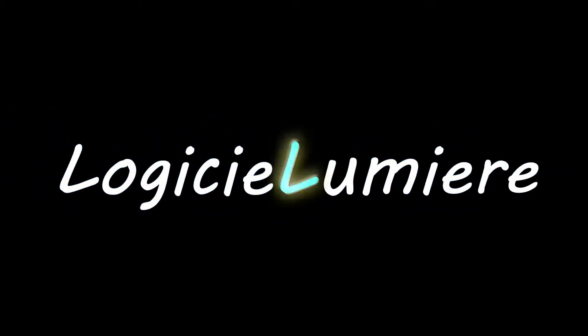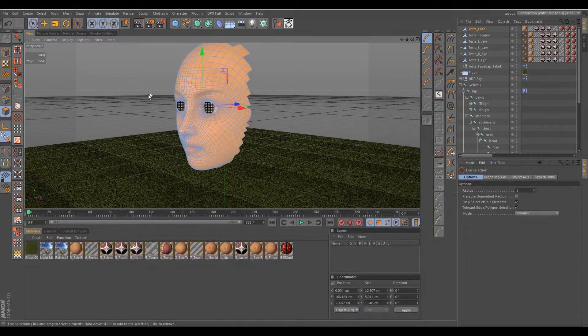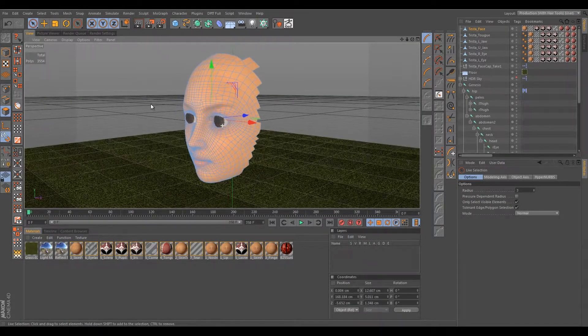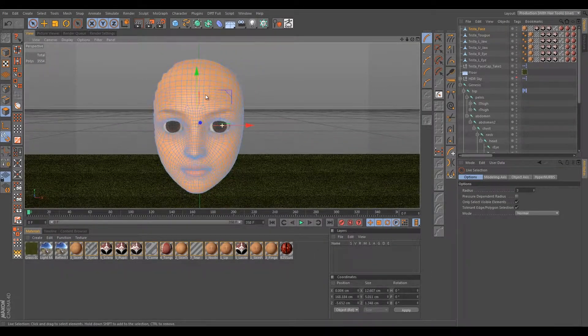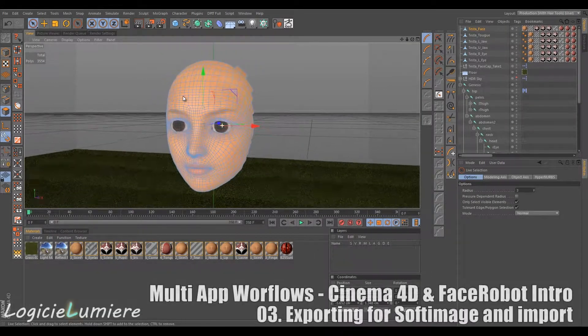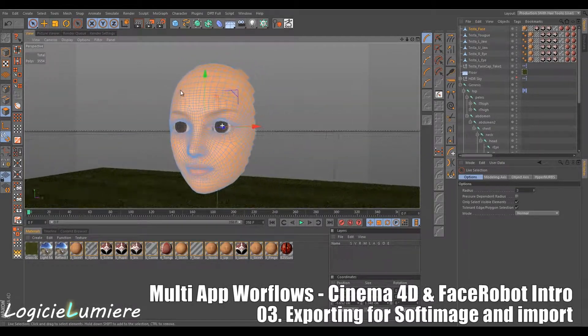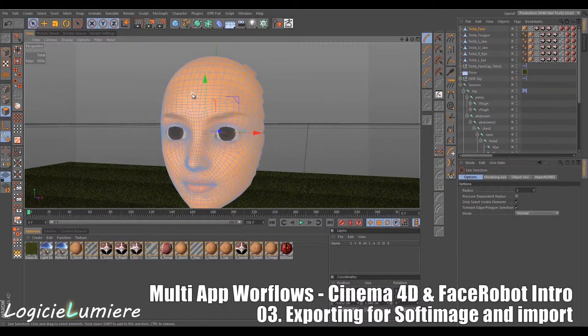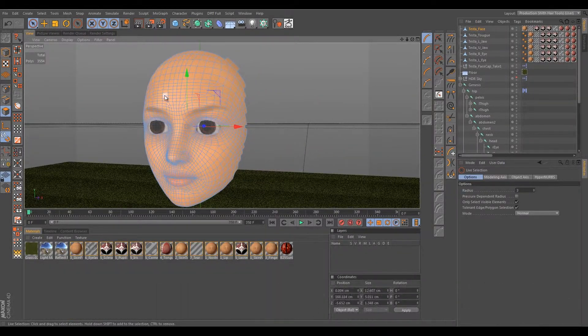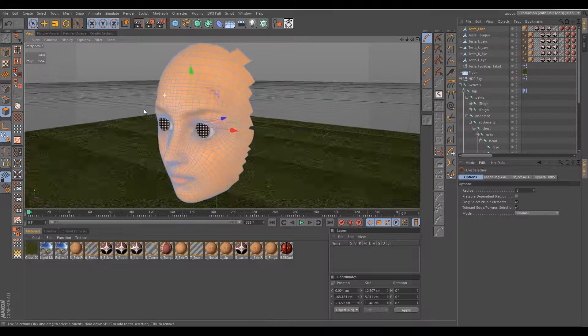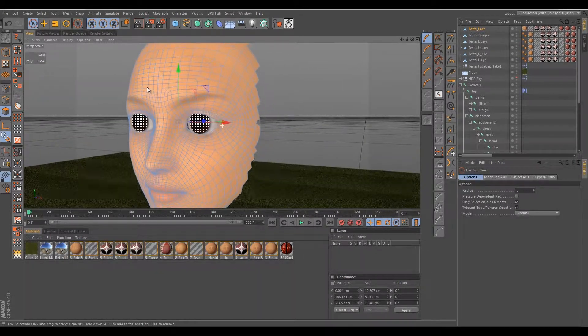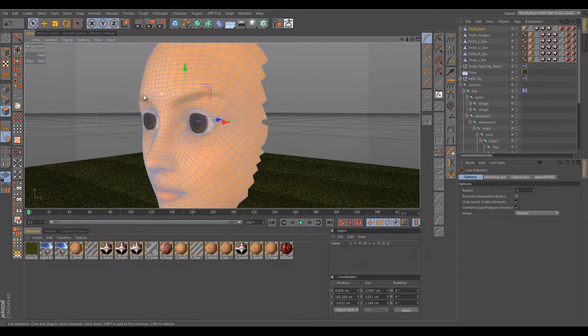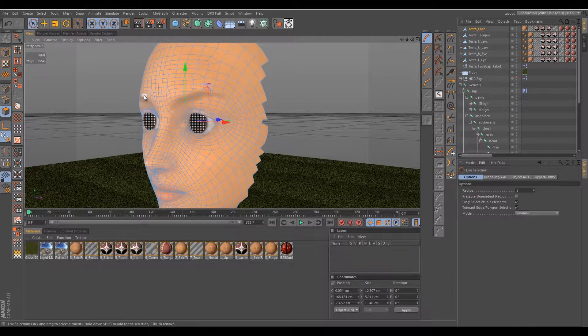All righty guys, we're back. This is chapter 3 of the Face Robot Cinema 4D workflow, and in this one we'll be discussing exporting for Softimage and importing the models back into Softimage. We stopped here where we had completed extracting our whole entire model.